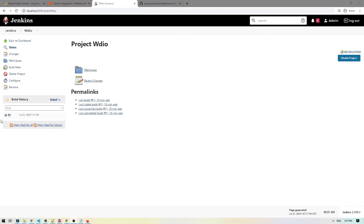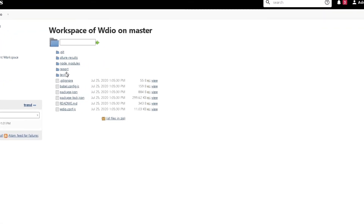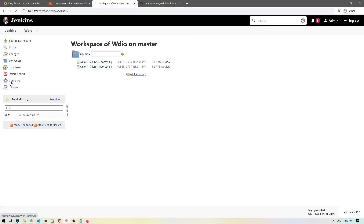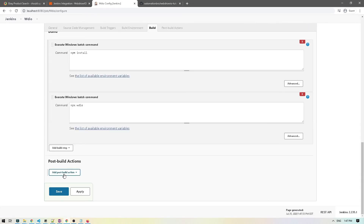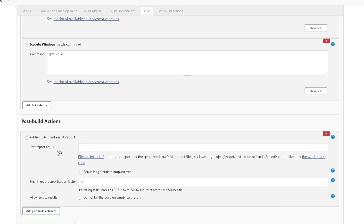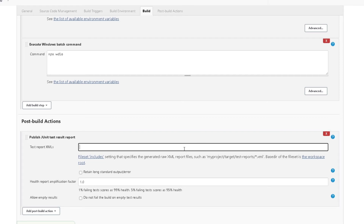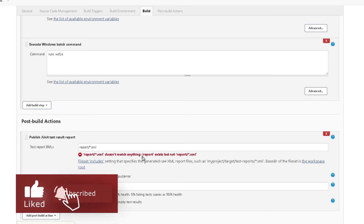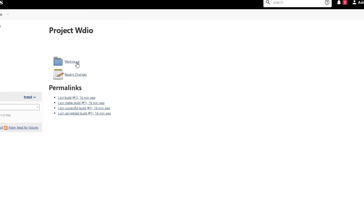I'll click on our workspace and notice we have the report folder generated when we run our test — this is the JUnit report folder. I'll go to configuration, scroll to the bottom, click 'Post-build Actions', and select 'Publish JUnit test result report'. I'll provide the path as report/*.xml. However, there's an error because it found the report folder but can't find any XML files.